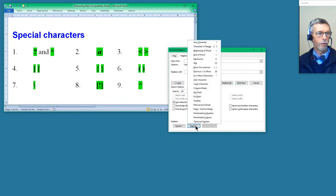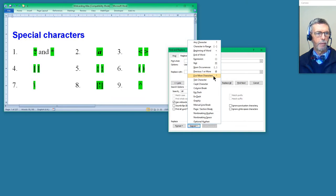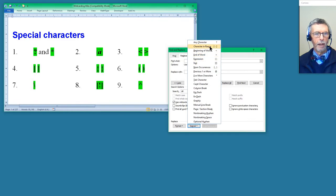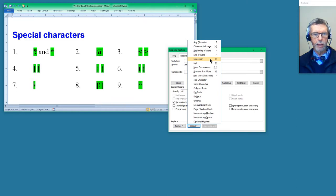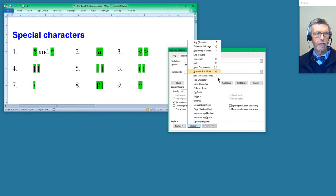So in that Specials list you've got question mark, which is for any character, and you've got asterisk for naught or more characters. Then the at symbol: previous one or more. Then the angle brackets, which are beginning and end of word. We've then got the square brackets: character in range. Then curly brackets, which is number of occurrences. And then the parentheses are for an expression — we'll use that a little bit today but I want to do more about that in the second session. The backslash is useful too. And the not: square brackets with an exclamation mark standing for not. And finally the caret symbol.